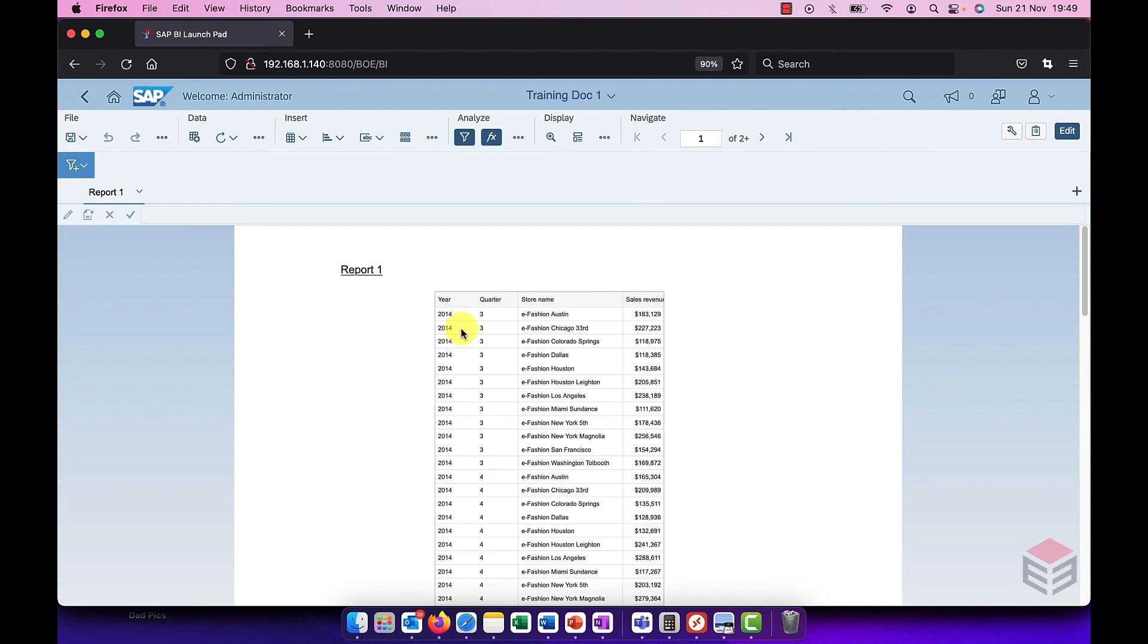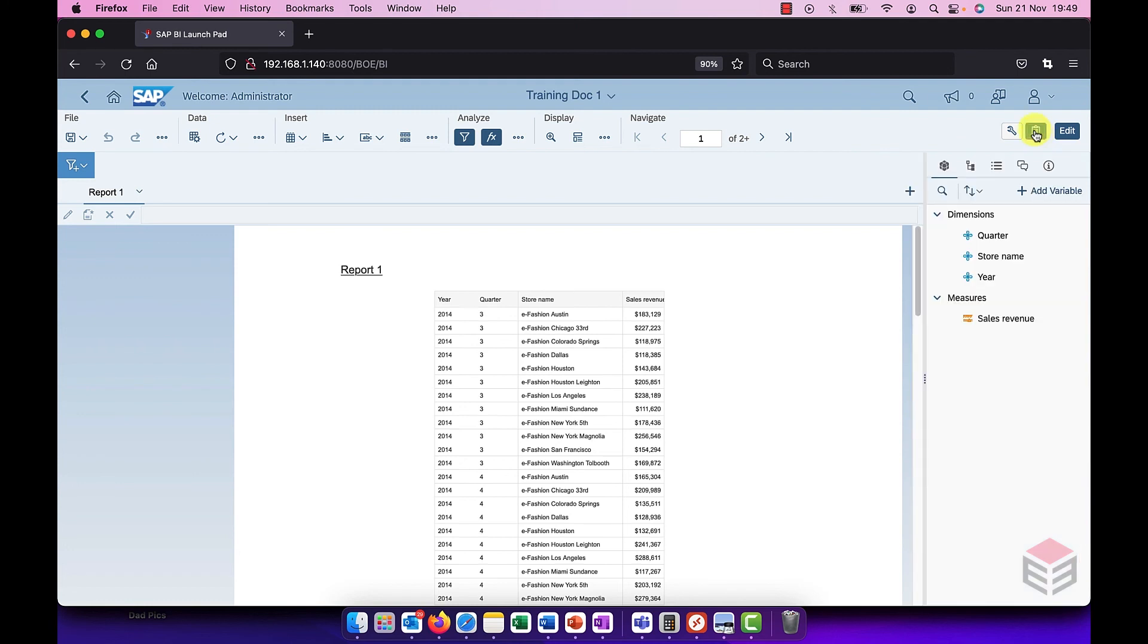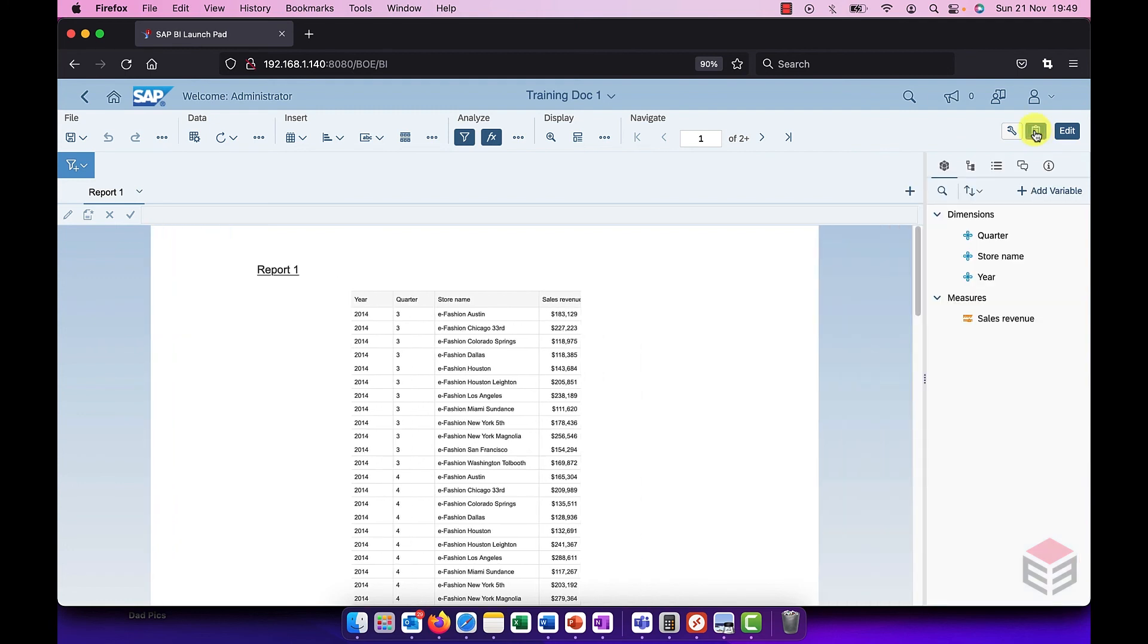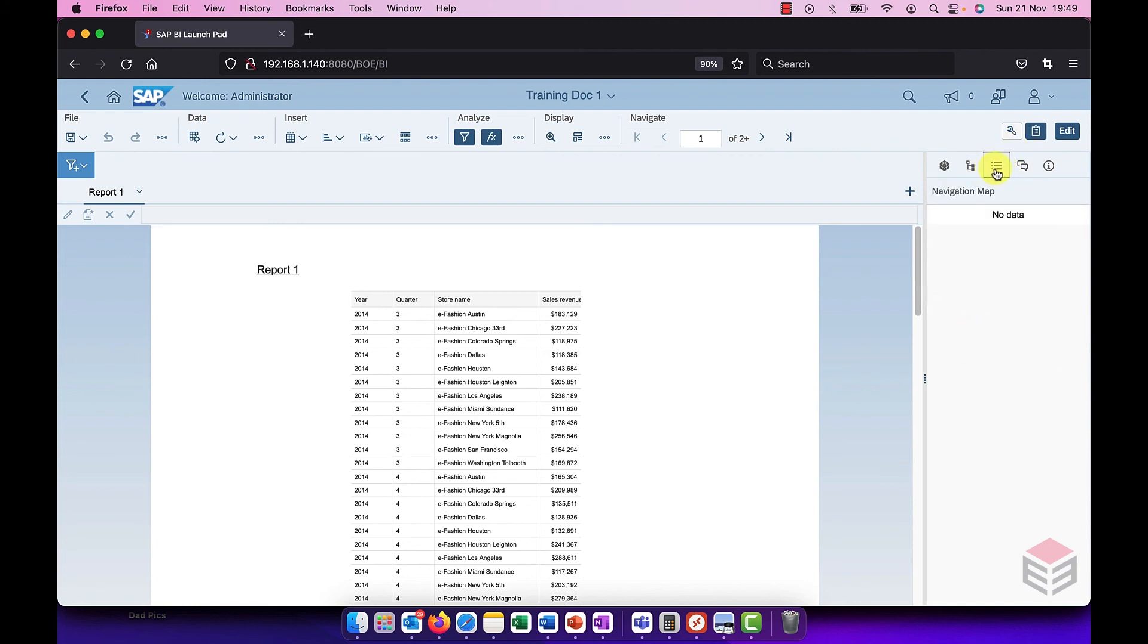But what about the rest of the options? Well they're all hidden away on the right hand side here in two menus. One of which is called the main panel. I switch the main panel on, I get access then to all the objects available to me. My structure, navigation map if I have a section in my report and comments if I've added comments to any of the elements in the report itself.